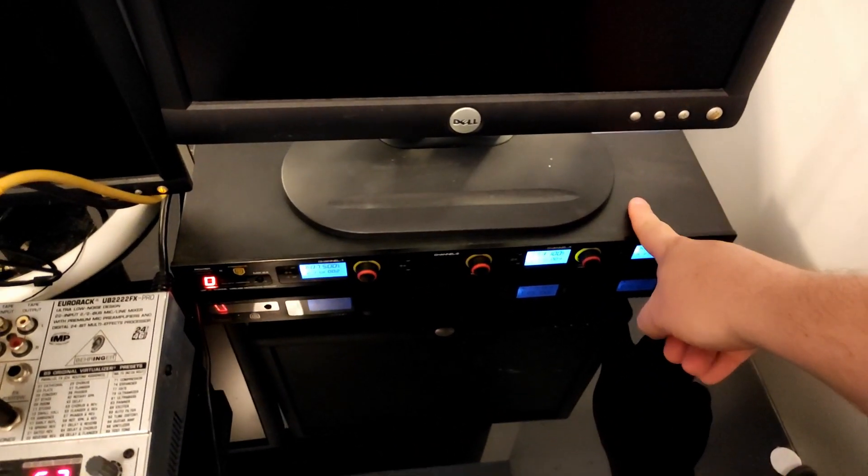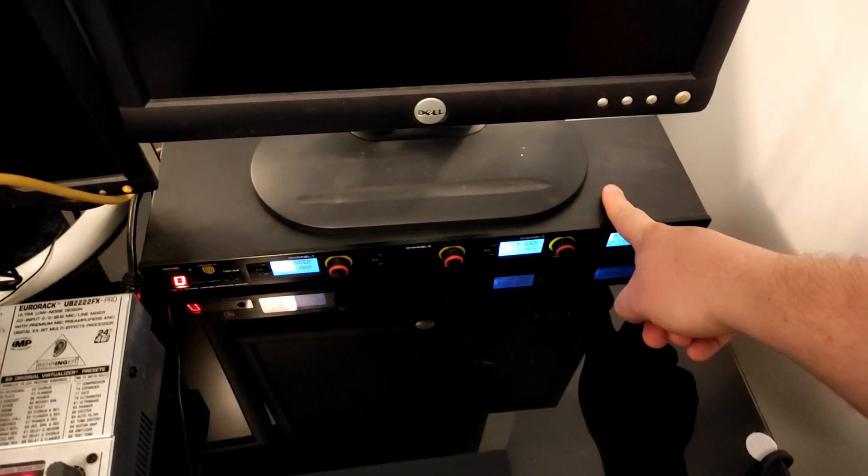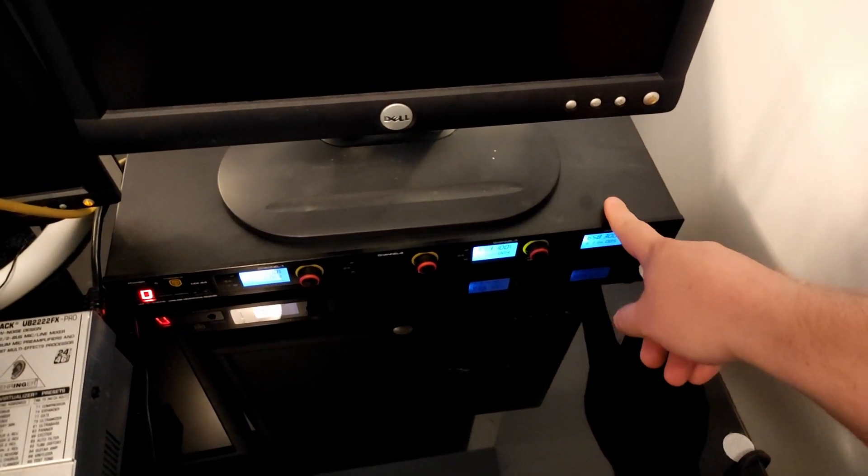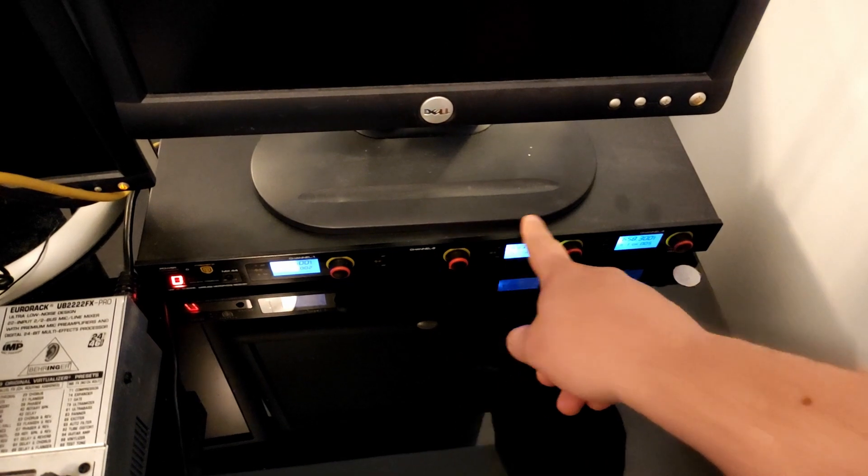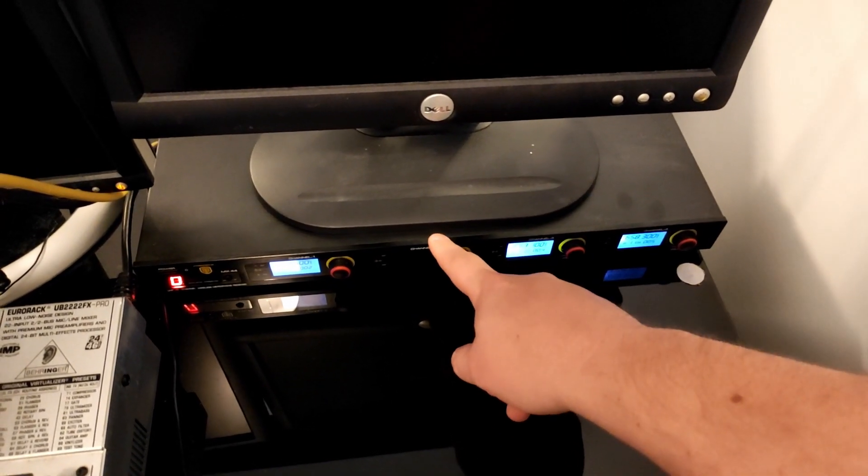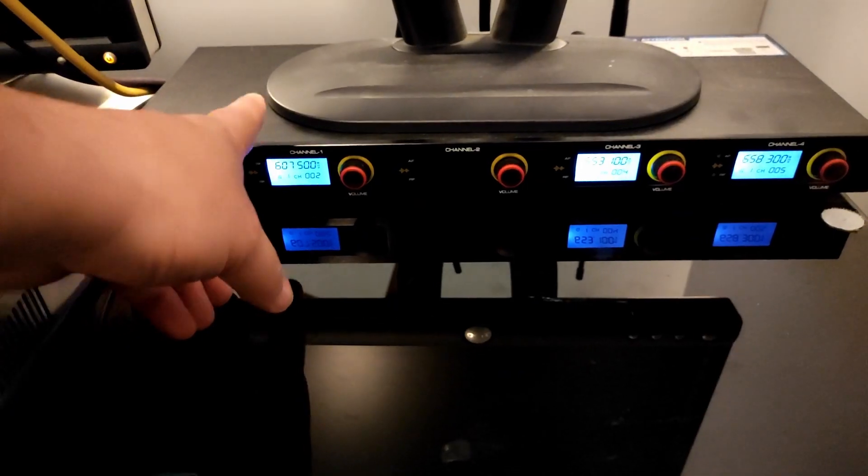This is my review of this wireless microphone system. It does come with four mics, at least this one did, but we only needed three so we're not using the second one right now, which is why it's not lit up.